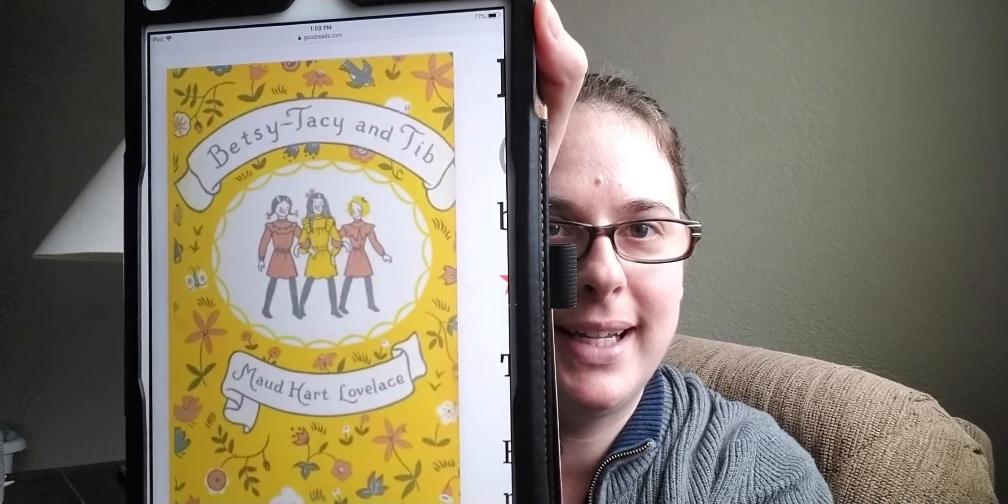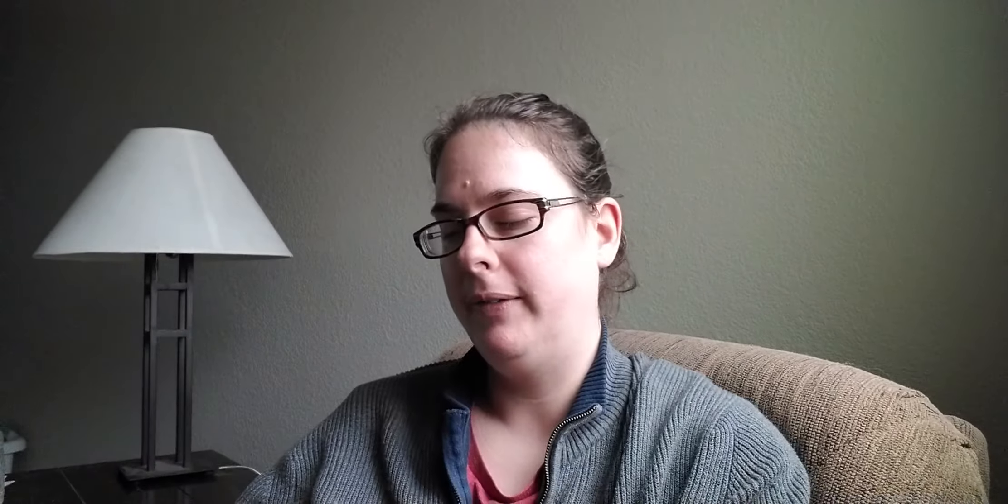So the first one I've talked about a couple of times. It's Betsy, Tacy, and Tibb by Maud Hart Lovelace. And this was published in 1941. And as I mentioned before, this is the second book in the Betsy, Tacy series. And it's following the three friends, Betsy, Tacy, and Tibb when they were eight years old in their town that's representative of Mankato, Minnesota. And it's all about the joys of childhood and what they get up to with using their imagination and how they form their friendship. So if you want to know more about this book, I made a whole video about the first two books in the series.